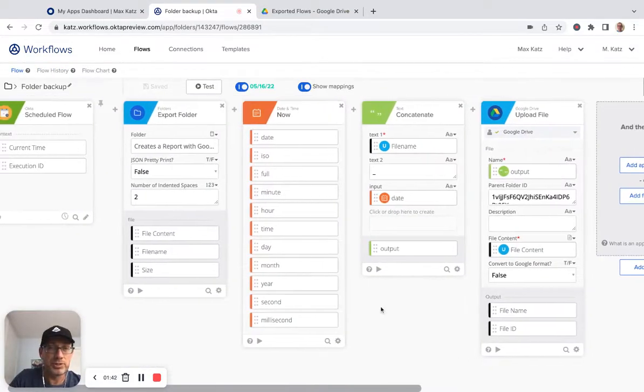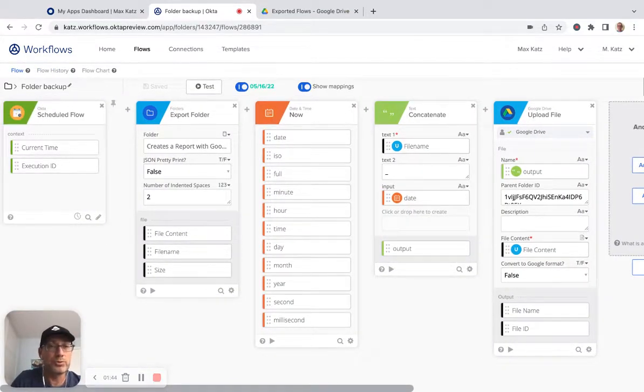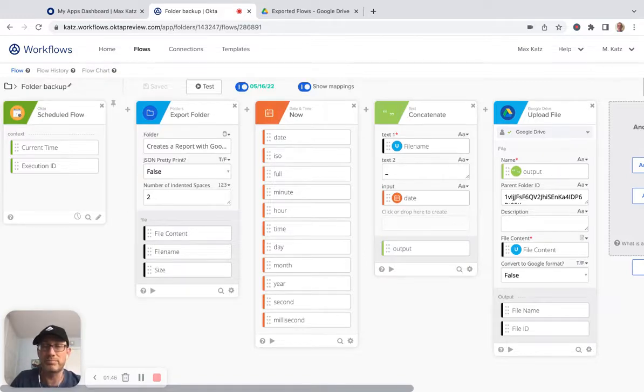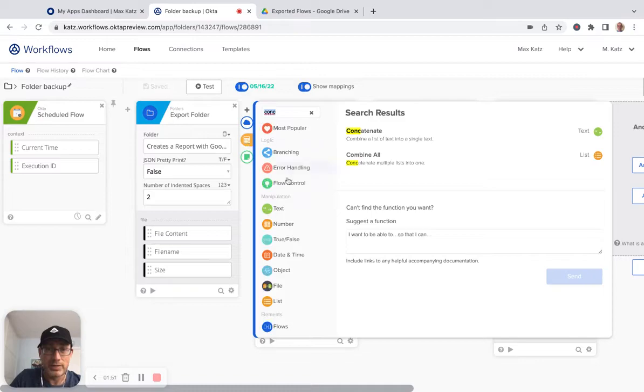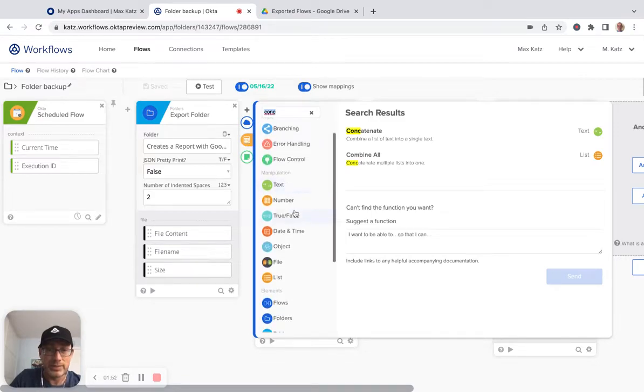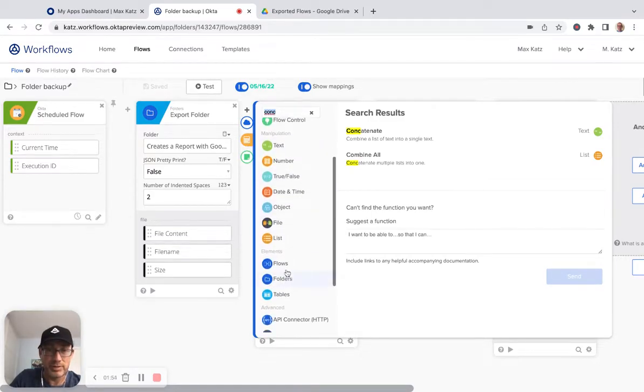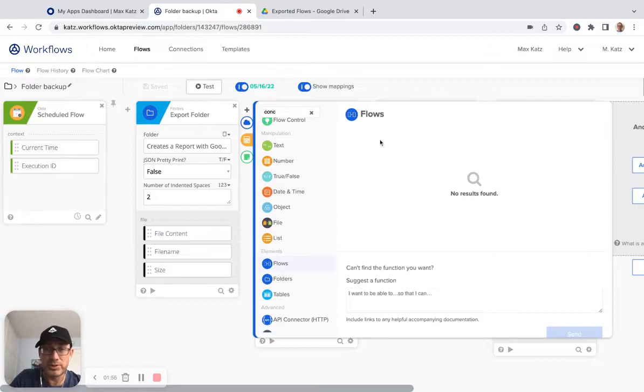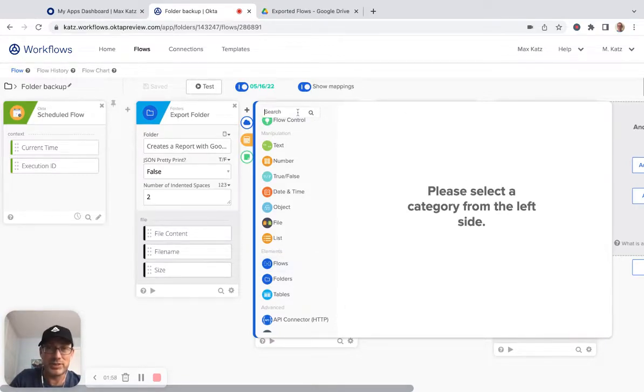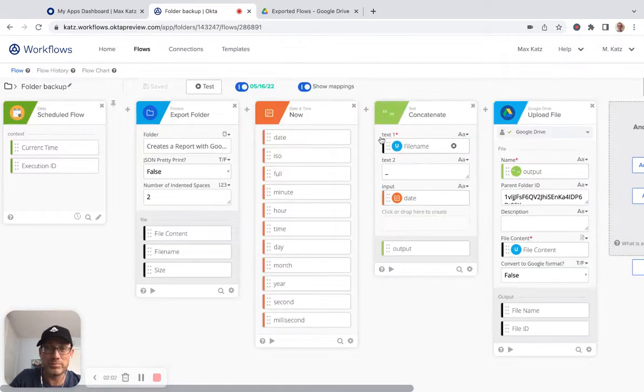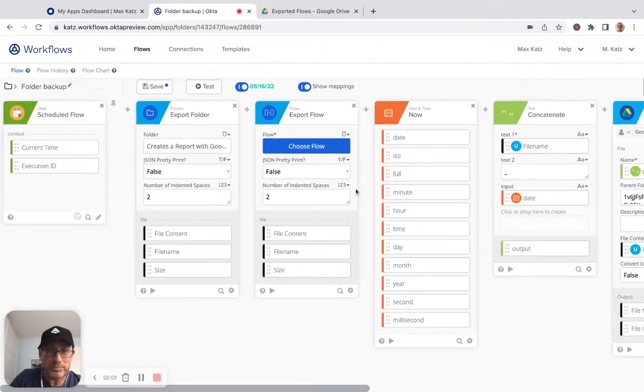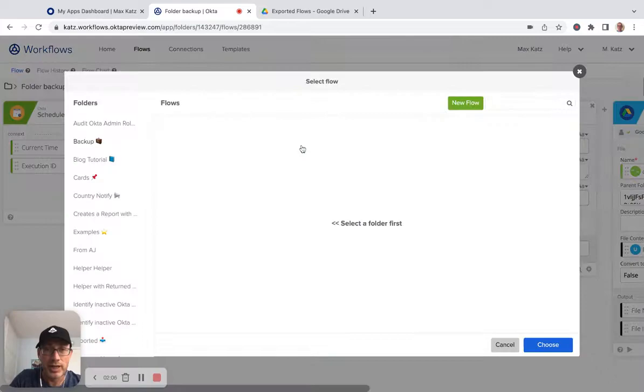Now let me show you how to instead of a folder, how to do a file flow. So we can click here. And the category is flows. And I have to delete this, go back, export flow. And it looks very similar. Now I'm going to do this in a second.